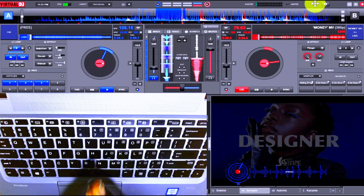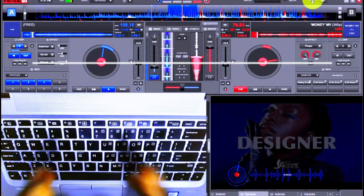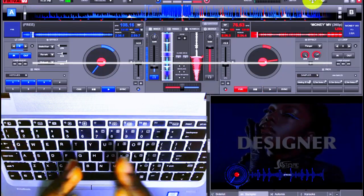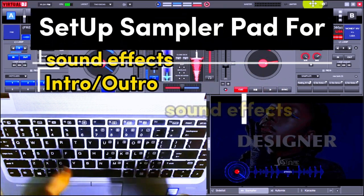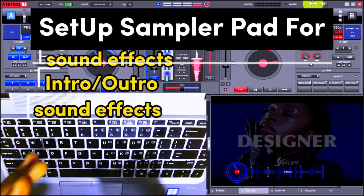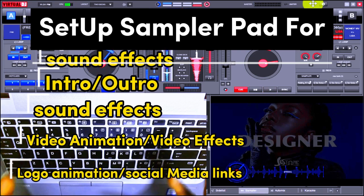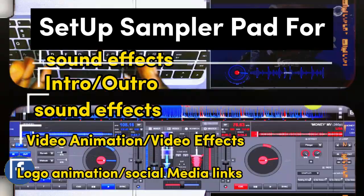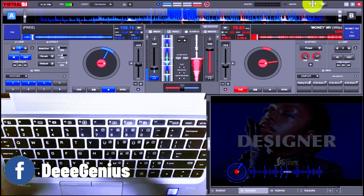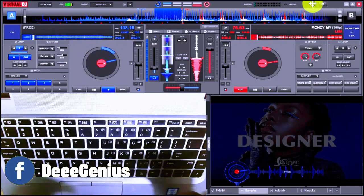In today's video we are going to see how to use the sampler to input our sound effects — DJ drop intros, video animations, and a host of other things. It depends on how far and how wide your brain can take it. Remember, as a DJ, it's all about your creativity and how you are able to build your skills over time.